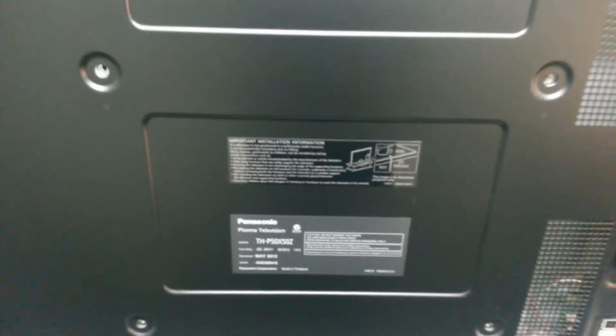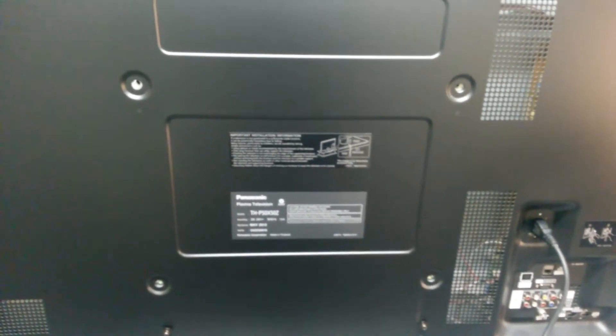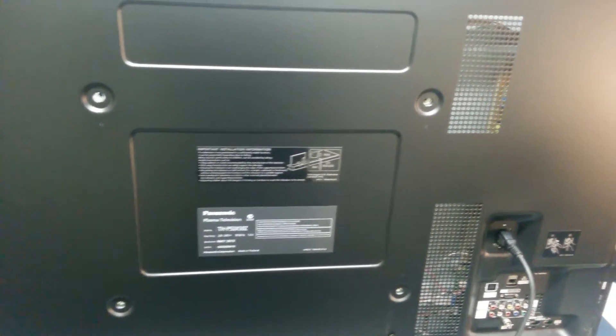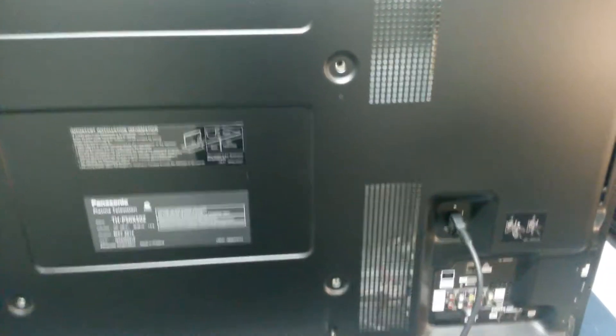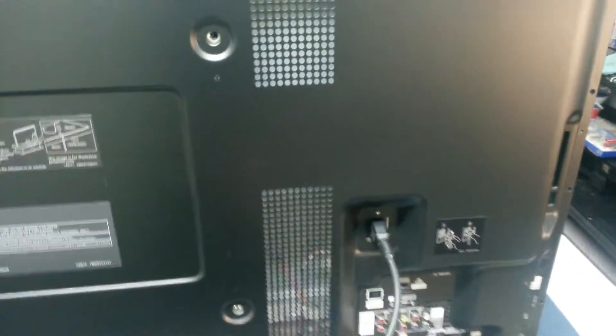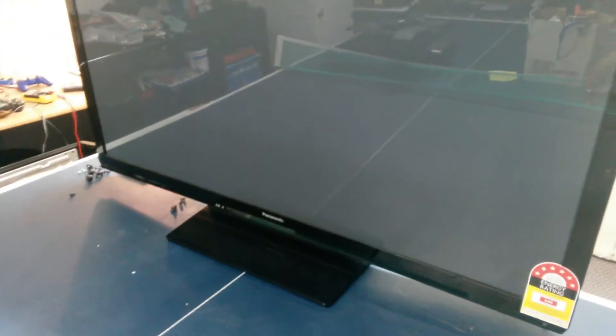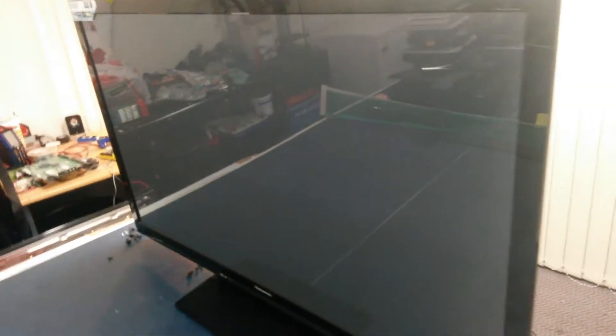Now this came in with a symptom described by the customer that it doesn't turn on at all. This was done through a power surge I believe. Now we've got this plugged in so power goes in there. Let's go to the front of the TV. Press the on button on the remote. You see it doesn't do anything. There's no standby light, no nothing. It shouldn't be a hard fix so I'll show you guys how to fix this.